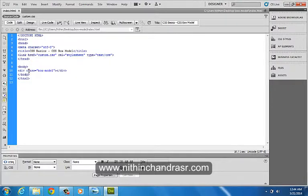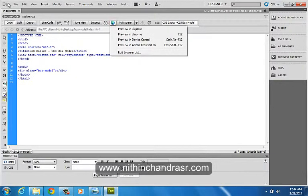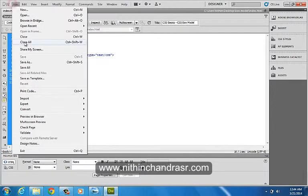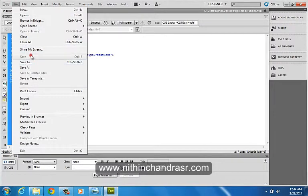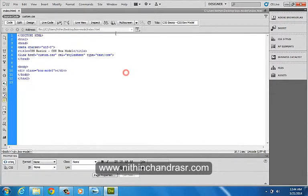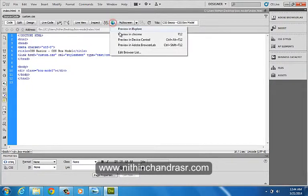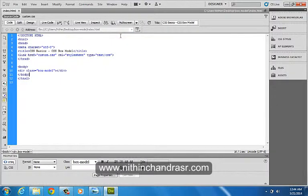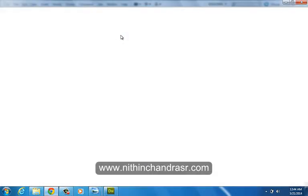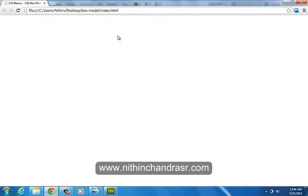We'll call this class in our HTML page, class box model. We'll save that document and preview this document in our browser.